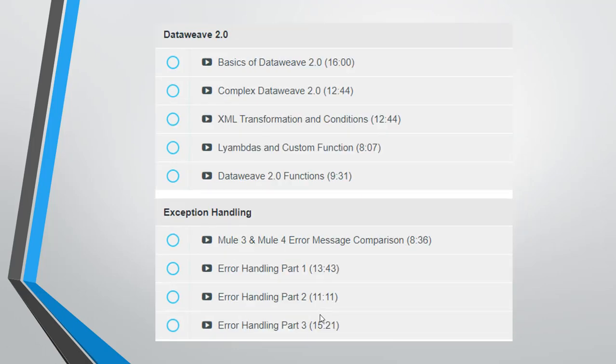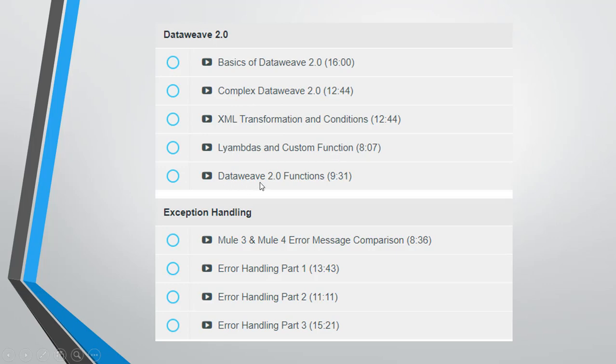The next section is the important section, that is DataWeave 2.0. In Mule 4 they have introduced the new DataWeave which is more fast and robust. We have divided this into different sections: first the basics of DataWeave, then we have complex DataWeave XML transformation, condition, lambda function, custom functions, and then finally we have DataWeave 2.0 functions.